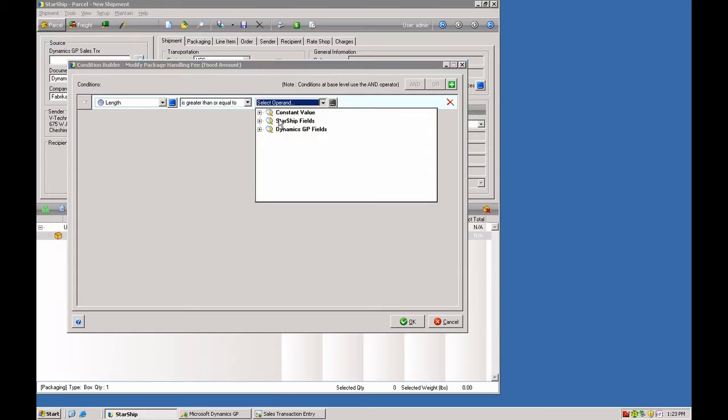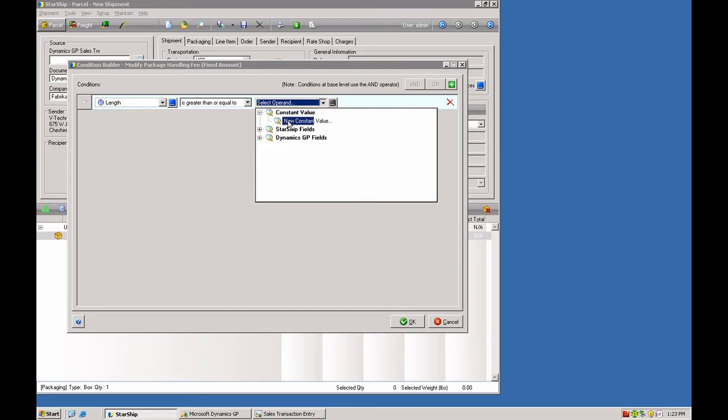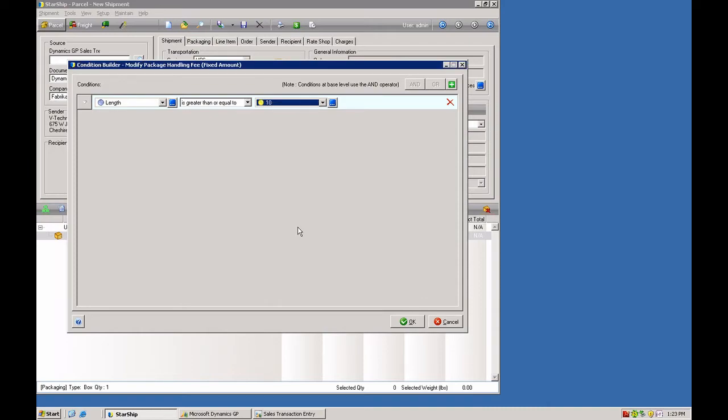And then you have field values here that you can pick or you can also put in a constant value. So this would be like a fixed value. So we're going to say 10 inches. Whenever the length is greater than 10 inches, we're going to go ahead and add that handling fee.